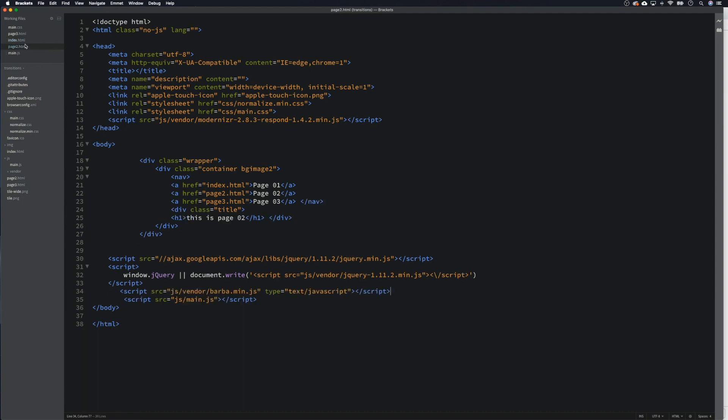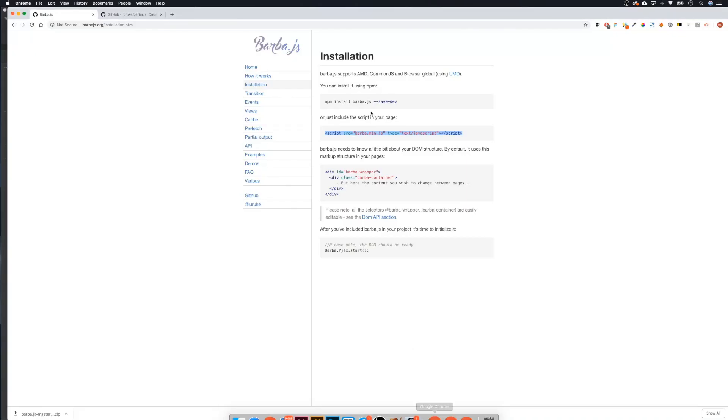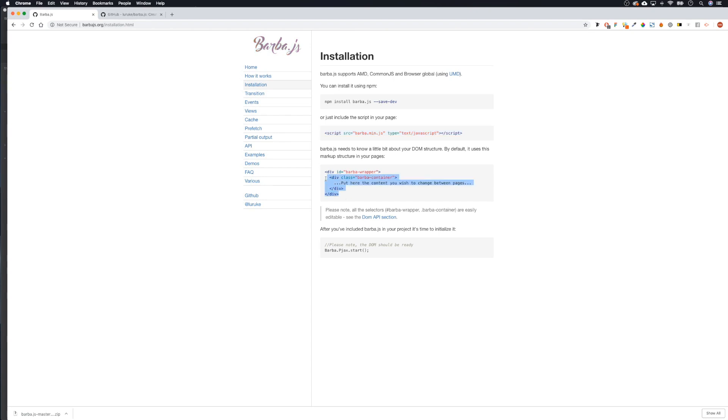Now we need to go back to Barber. Barber.js needs to know a little bit about your DOM structure. By default it uses this markup structure in your pages. So what we're going to do now is copy this, let's copy it all to keep it simple.